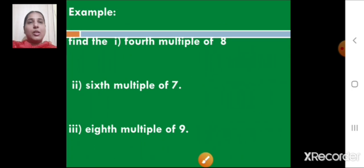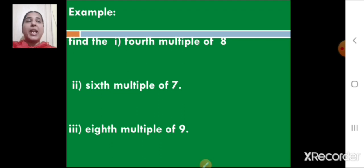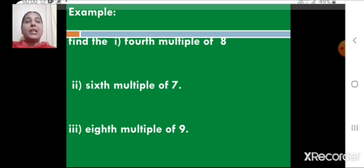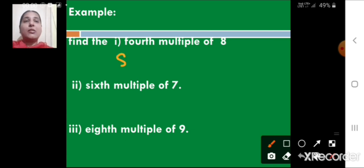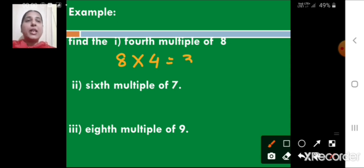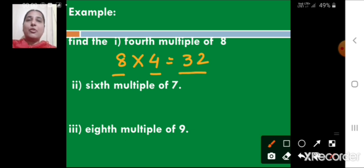Let us see more examples. Find the fourth multiple of 8. We write 8 and multiply by 4, so 8 × 4 = 32. Therefore, the fourth multiple of 8 is 32.